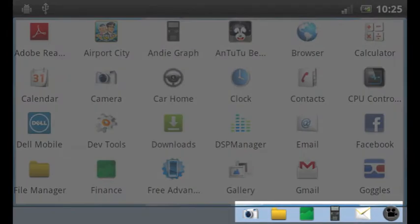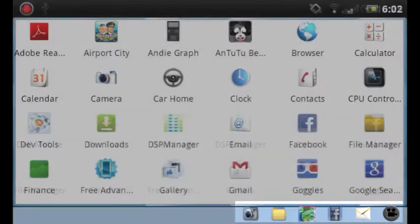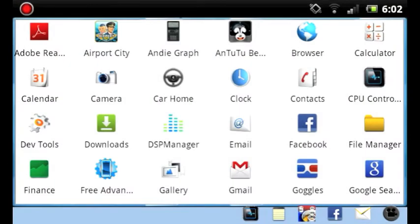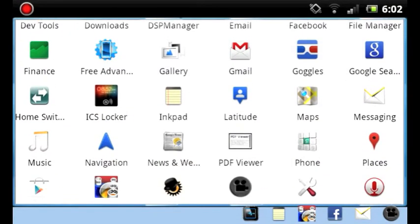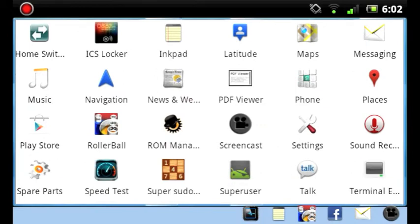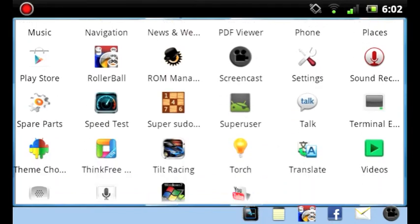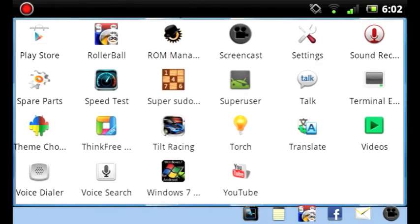In addition, the bottom bar includes another group of applications. These are your recent applications. The same applications that you would see by holding on the home button on your Android phone.